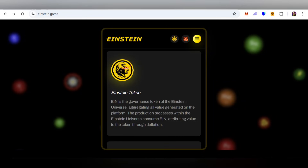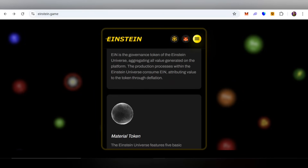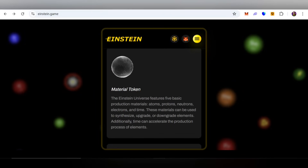The four types of assets in the Einstein universe are: Einstein's token, material tokens, element tokens, and Einstein's NFT. EIN is the coordinate token of the Einstein universe, aggregating all value generated on the platform. Production processes within the Einstein universe consume EIN, attributing value to the token. Einstein's universe also features five basic production materials.